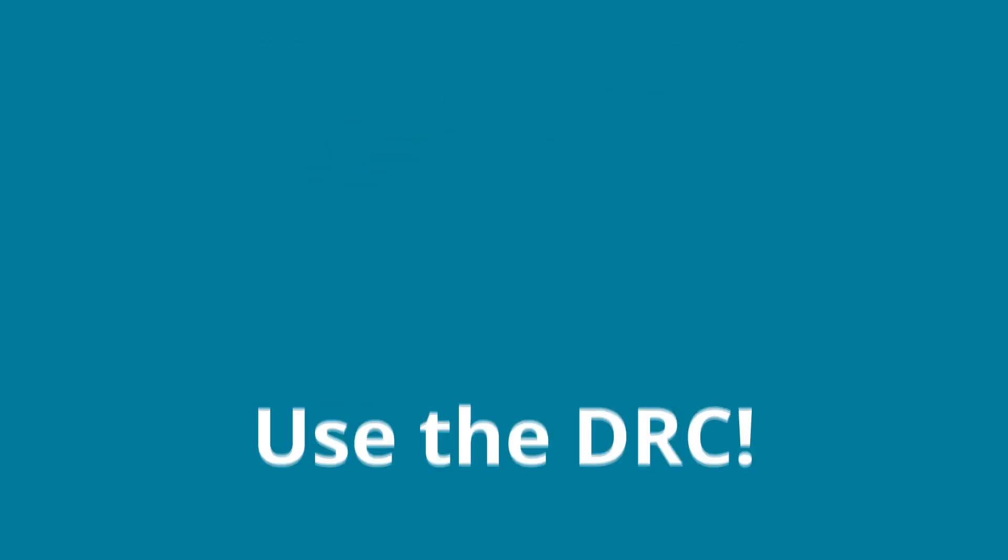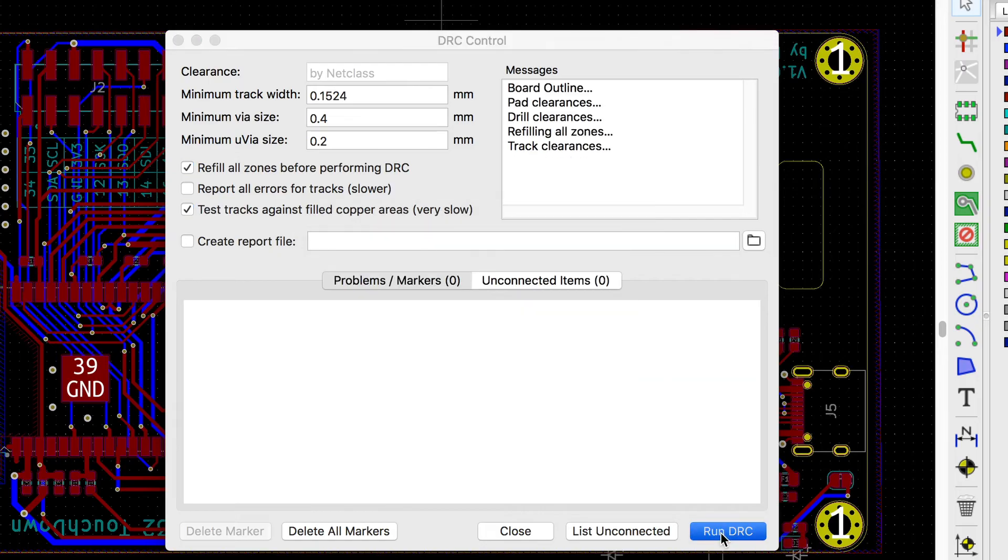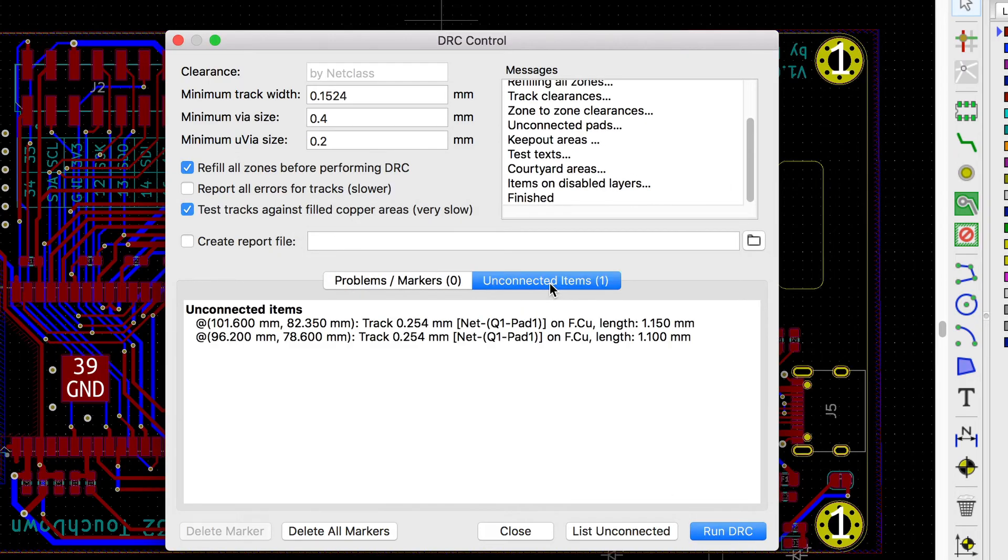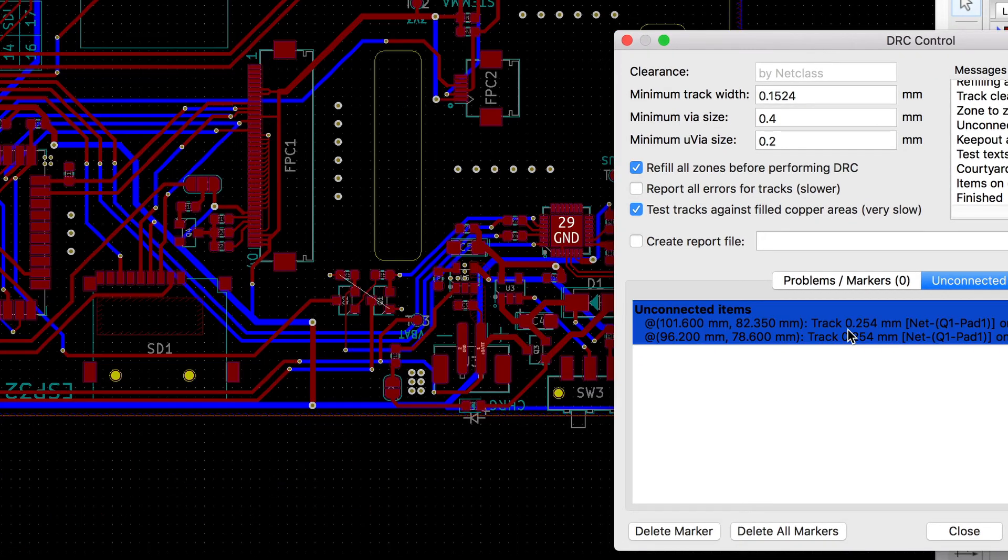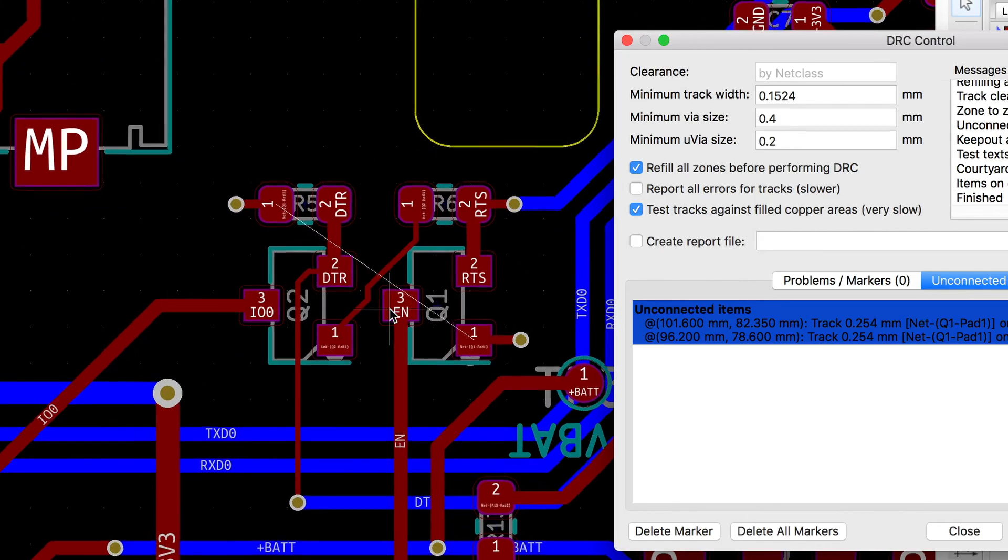Number 10: use the DRC. No seriously. Use it. The DRC design rules check lets you know if you have made any mistakes during routing. For example if traces are too close to each other, vias are too close to pads or traces, if you have unconnected traces or wrongly connected traces.